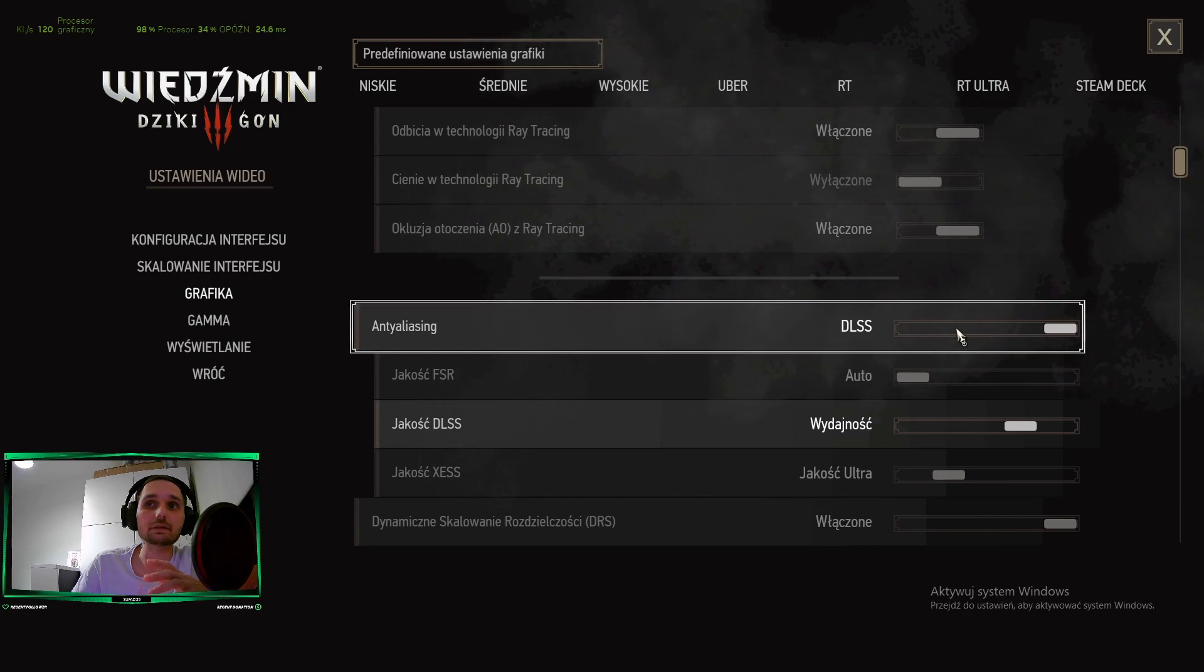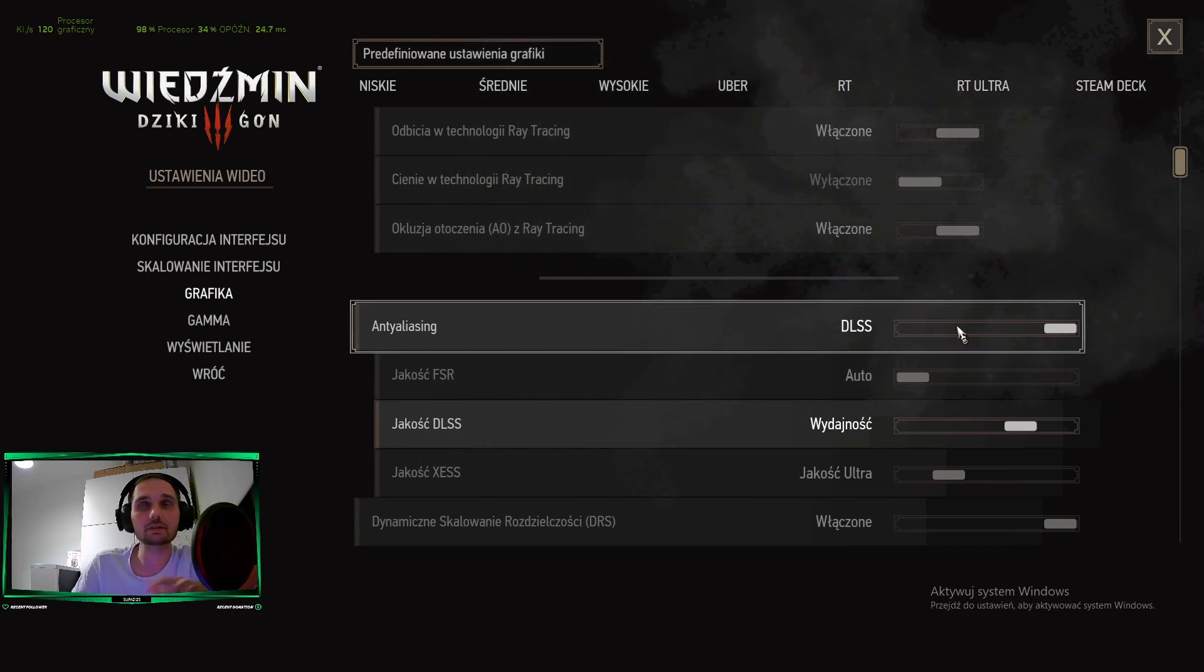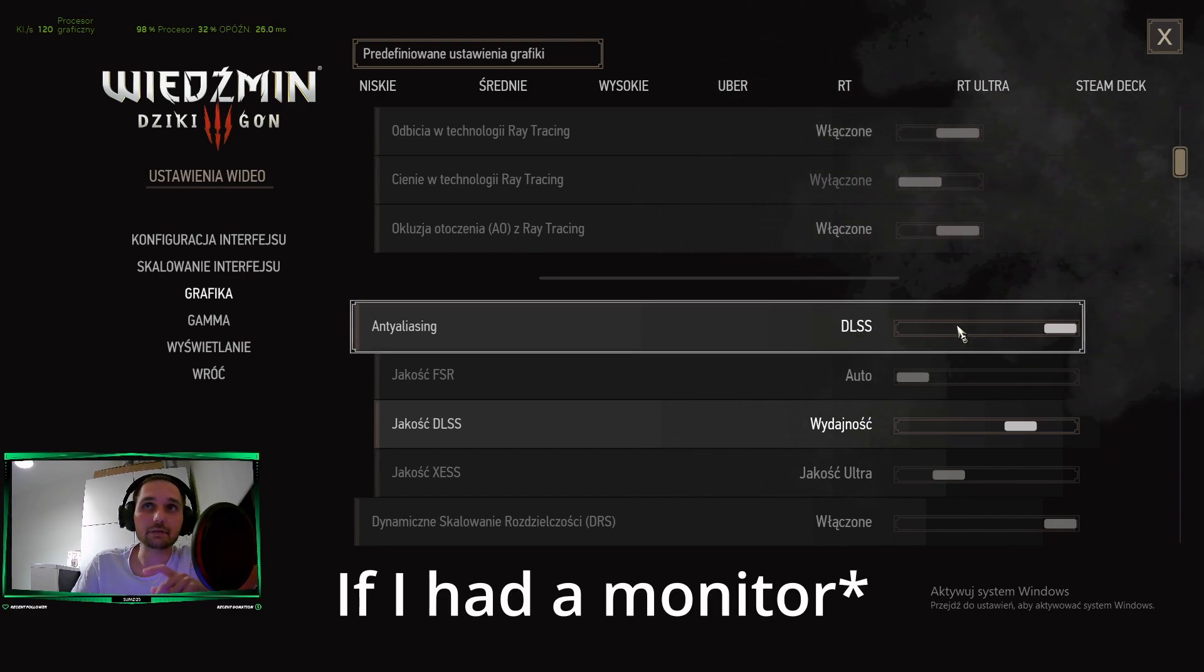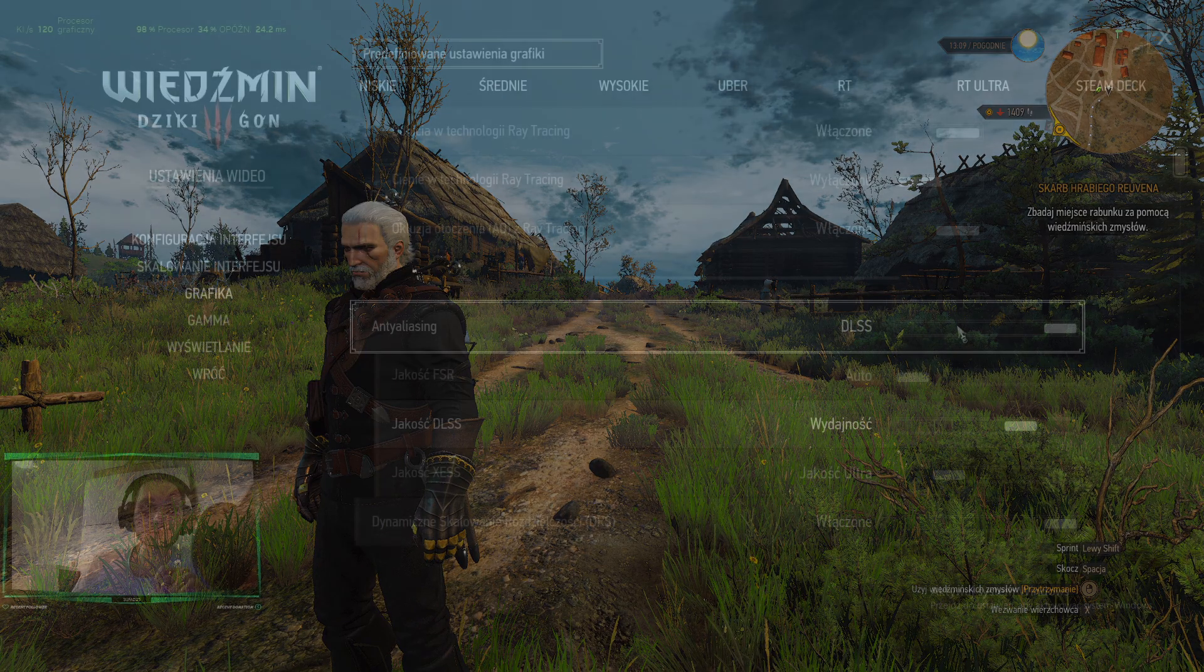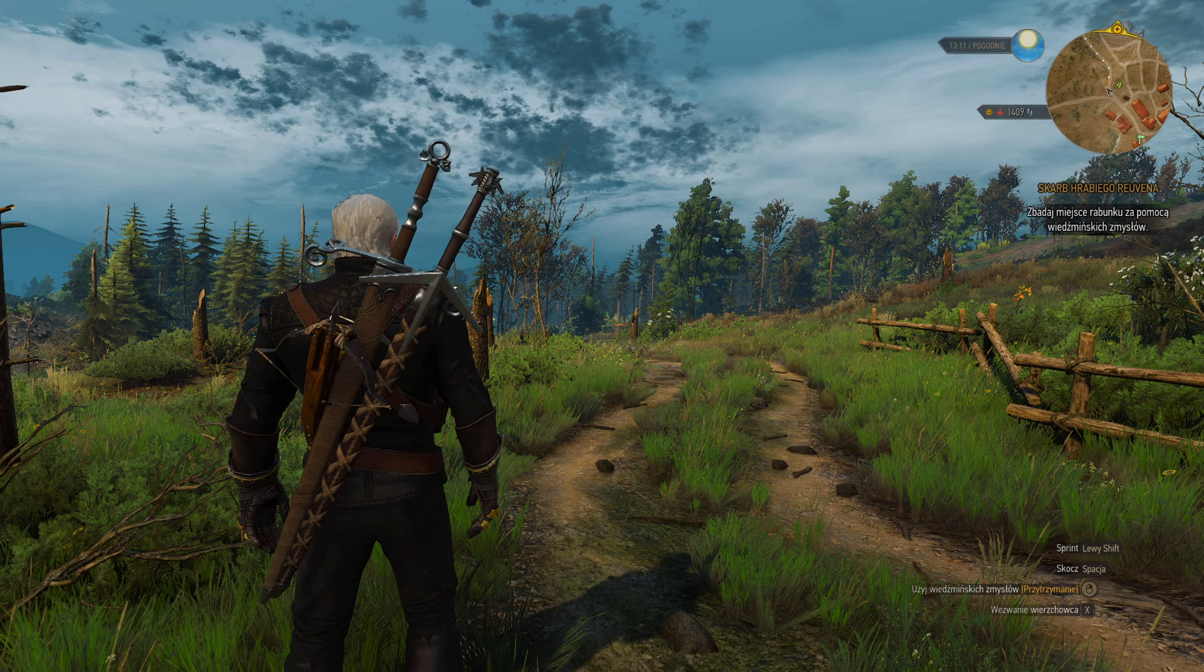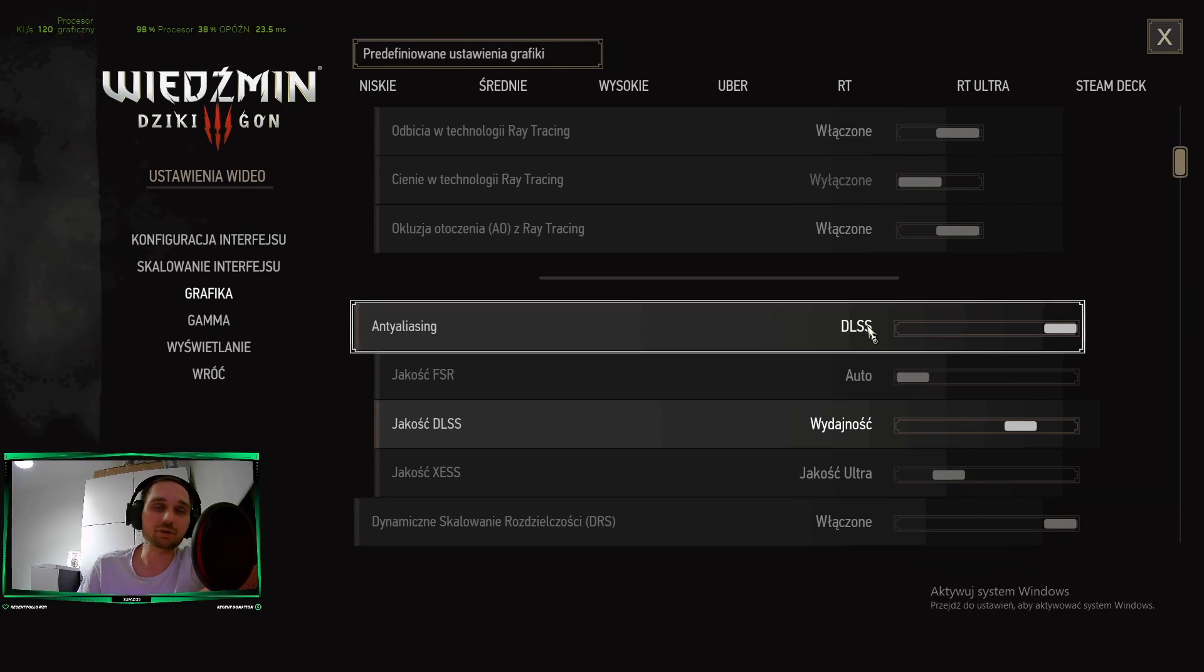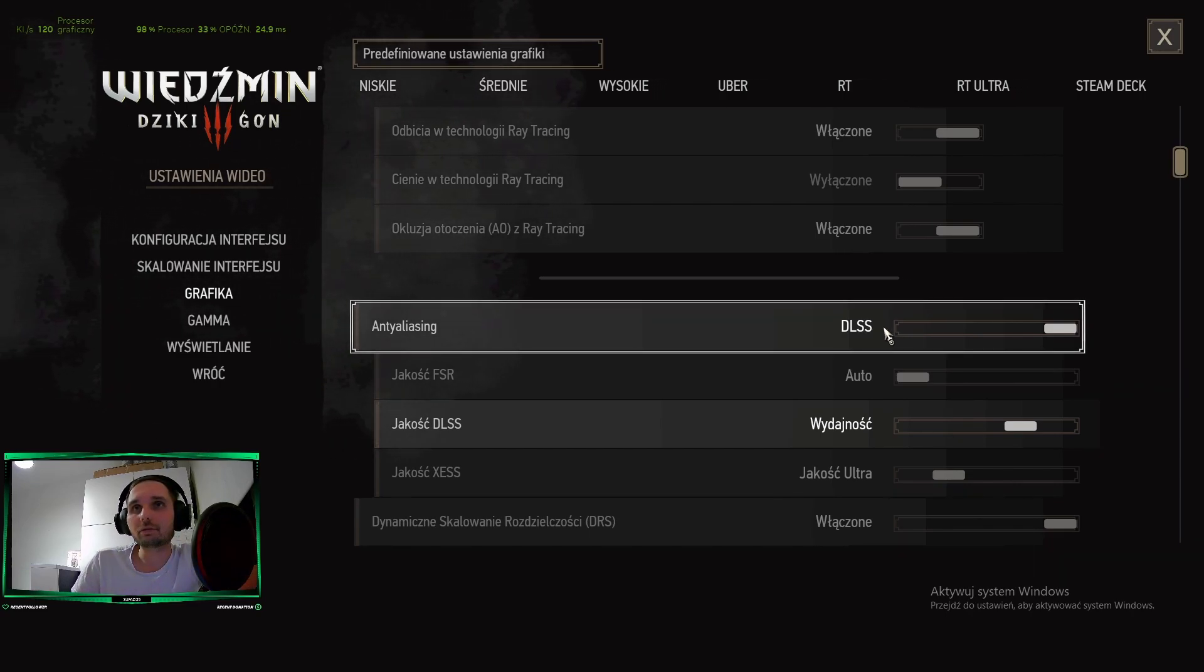But for example in Witcher 3, it's not good if you have 1080p. If you have 2K resolution monitor, this will be OK, or 4K. But with my RTX 4060, 4K will not work. So 2K maybe, but I have Full HD.